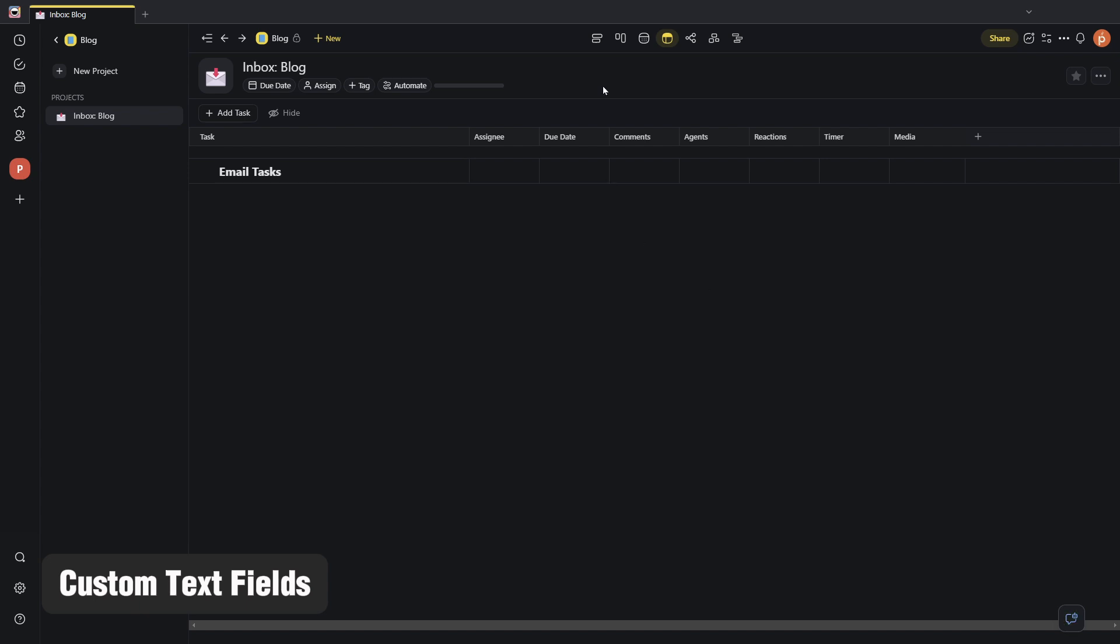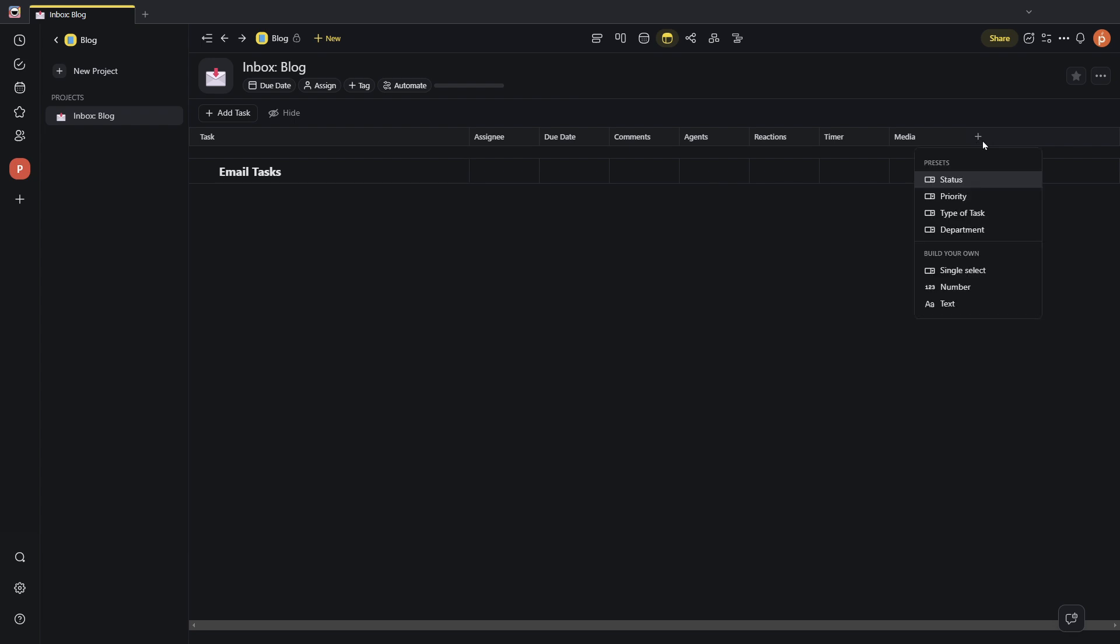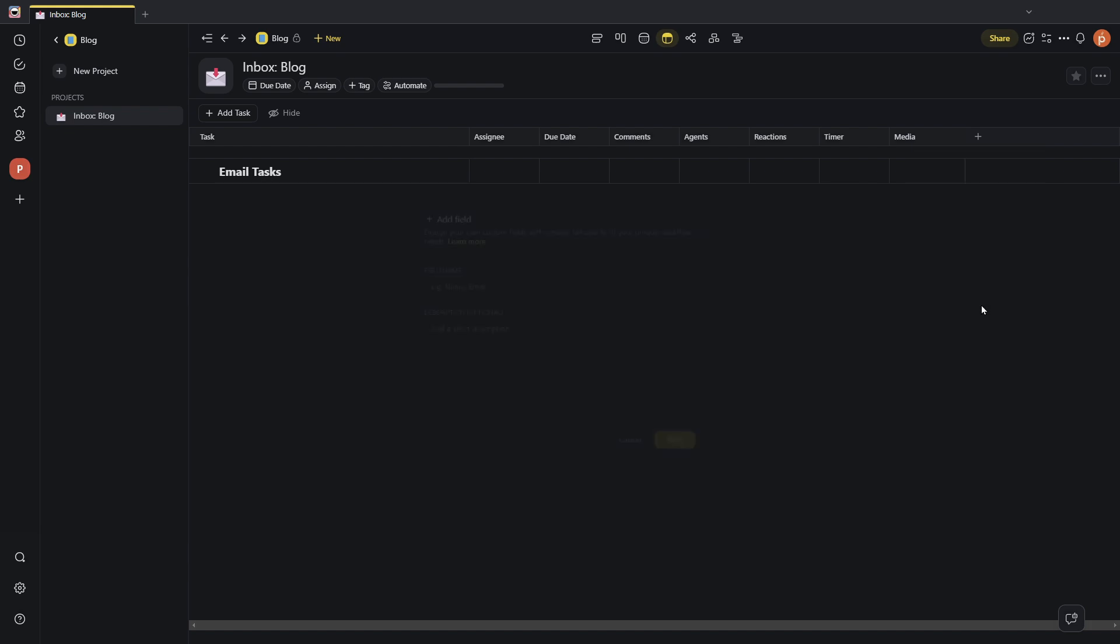To do that, you can head over to any of your projects, head over to the table view, and then you'll see this plus icon in the last column to the right. Go ahead and click that, and then you'll see here in the Build Your Own section, single select for the dropdown, number to create a number input field, and then the text field.